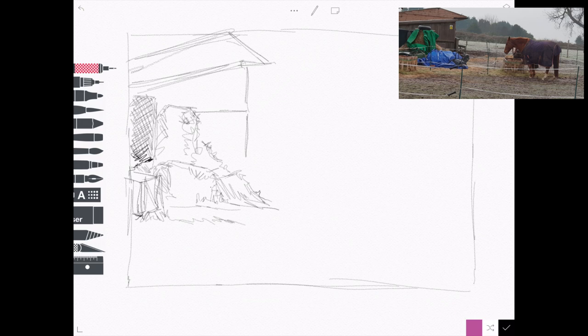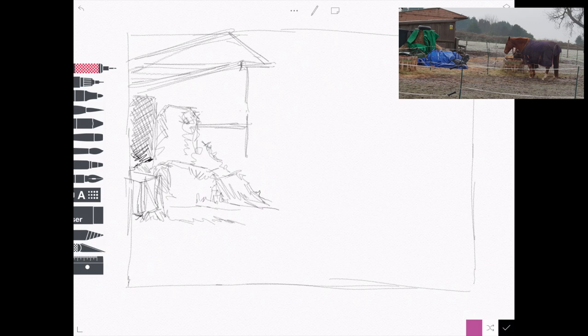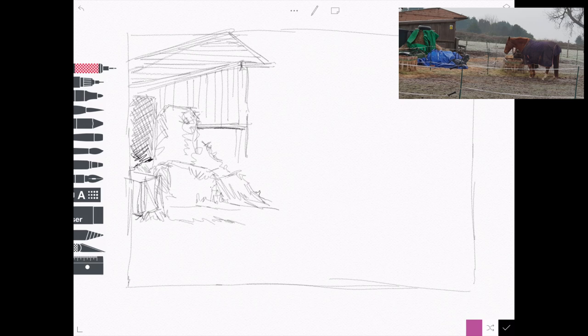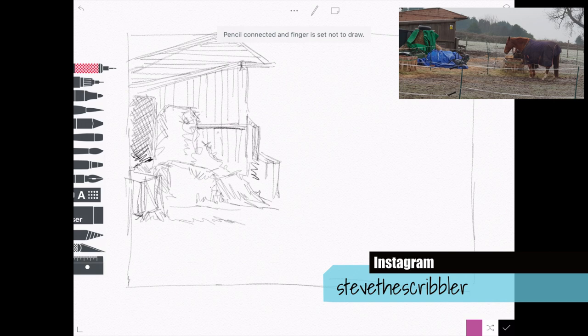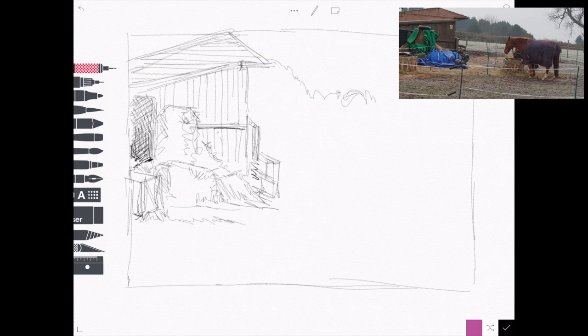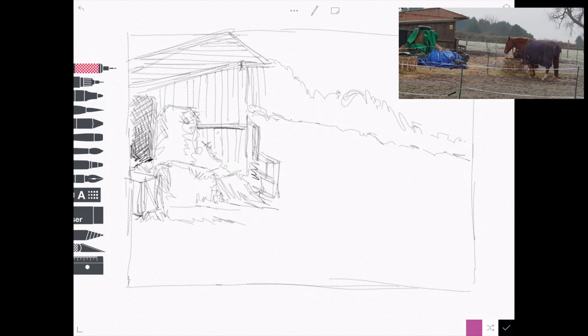Just to sort of do some squiggly lines and things. So far I'm not too worried about the accuracy of the shapes of the roof line and things like that. I'm just wanting to get things roughly in the right place just to see what it looks like as a composition, so I'm not messing about with detail or trying to be too accurate.